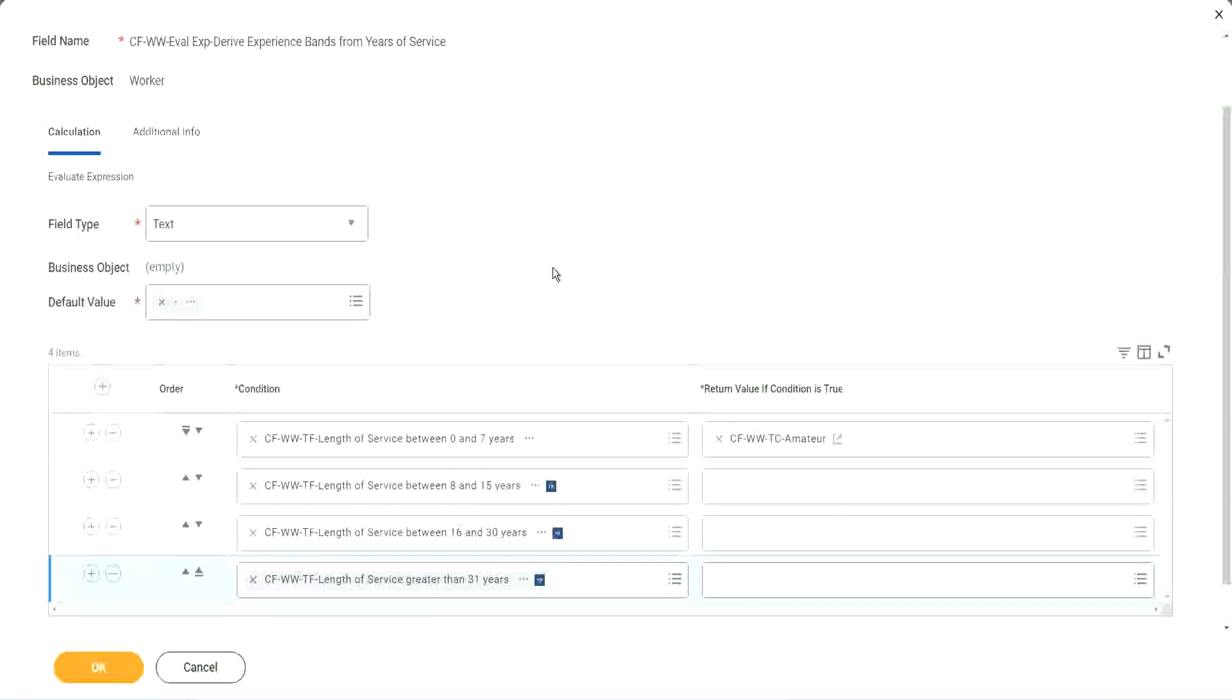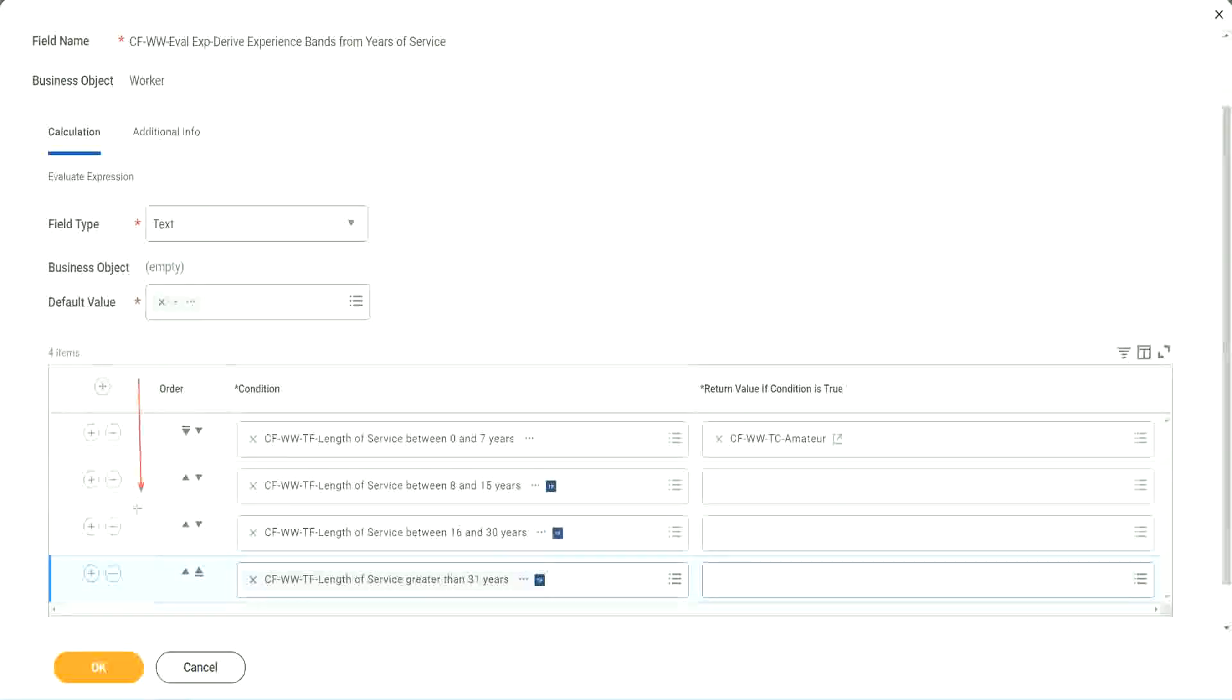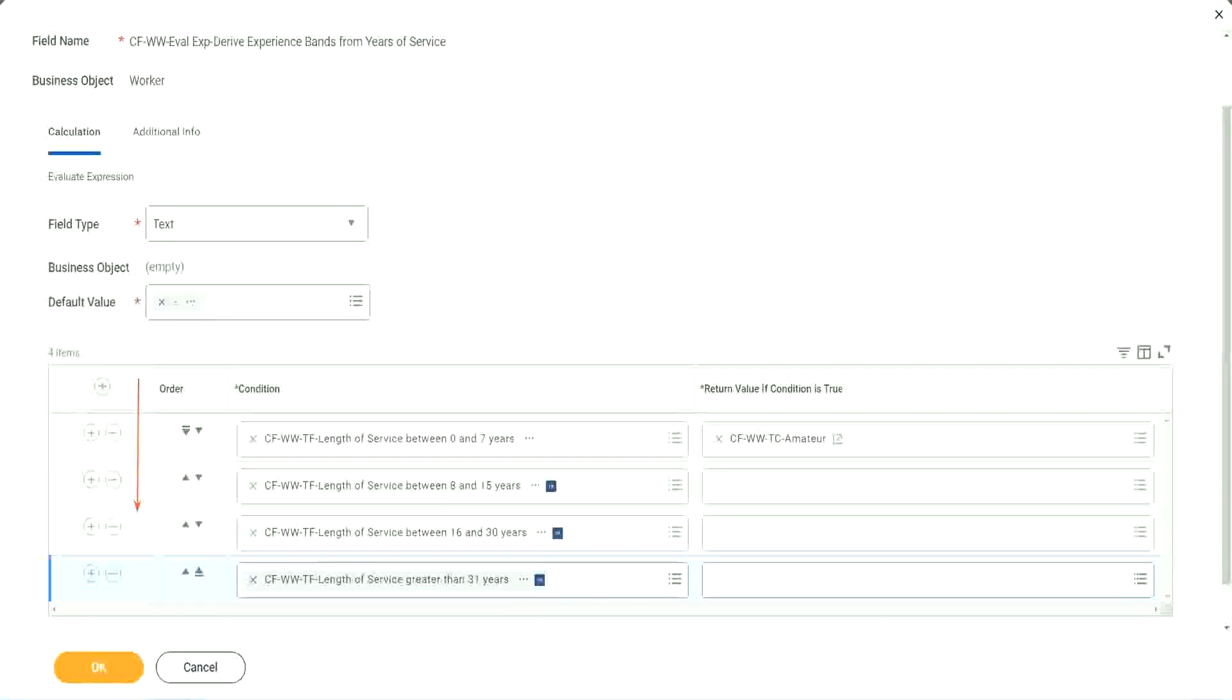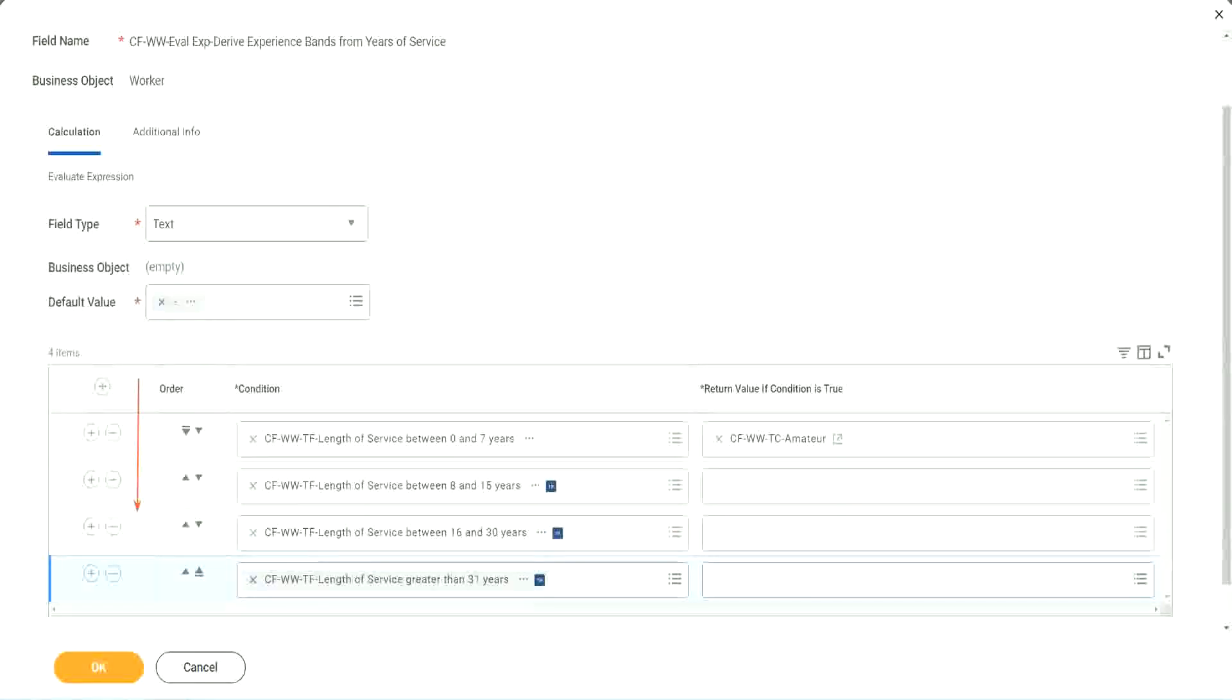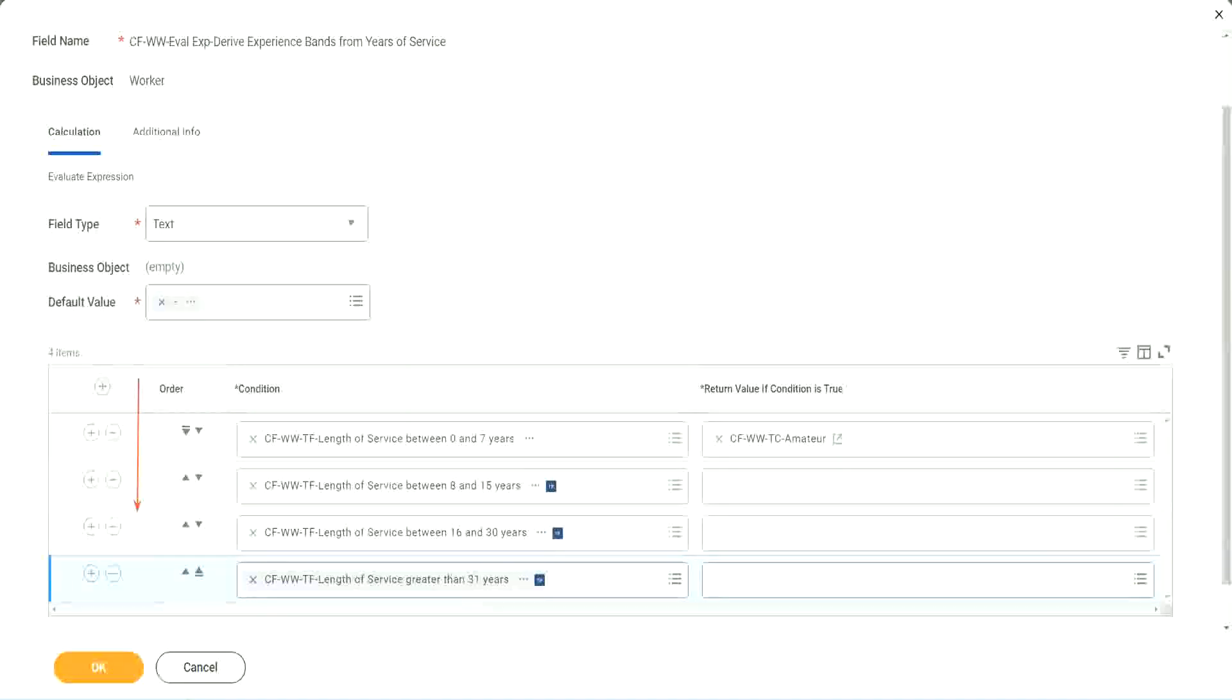Now let me tell you something and give you a hint and a tip. Workday will start evaluating from top to bottom. This is the direction in which it will evaluate. The first matching condition that it finds, it will result in that. It will take that as the true condition to stop the calculation there. So to improve performance, what should you do? We should try to do the minimum number of calculations.